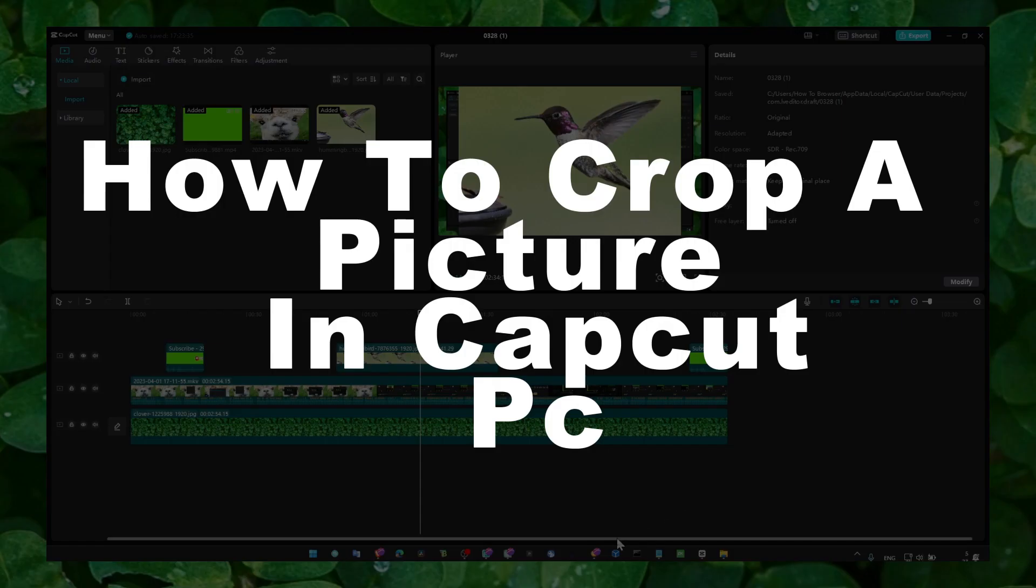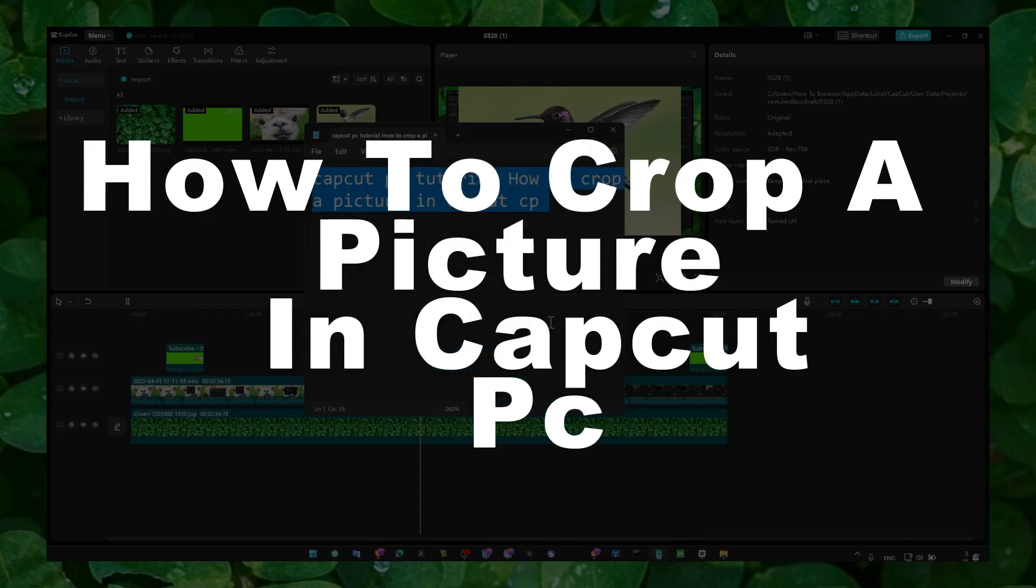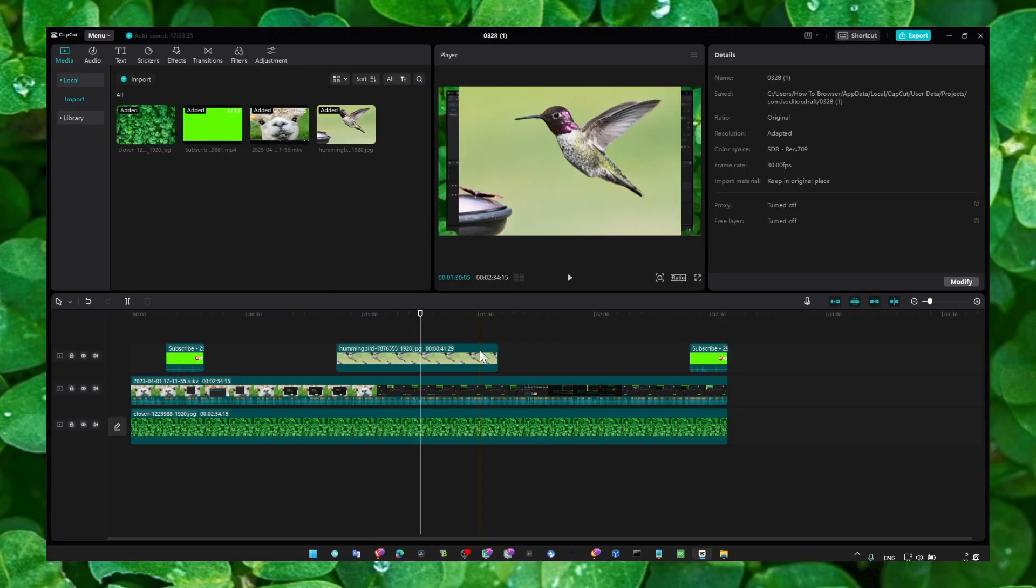Hey y'all, welcome to my YouTube channel. In this video, I'm about to show you how you can crop a picture in CapCut PC.